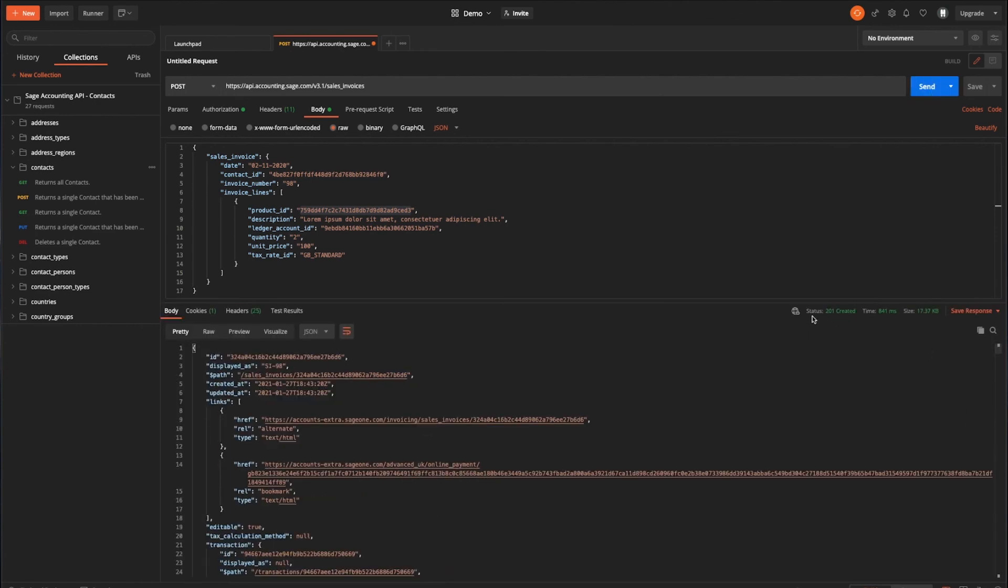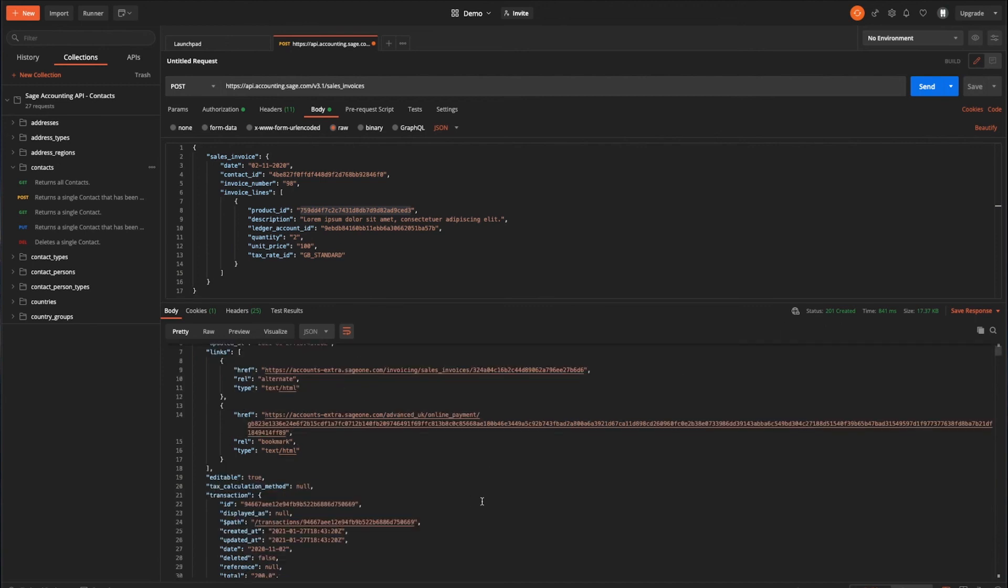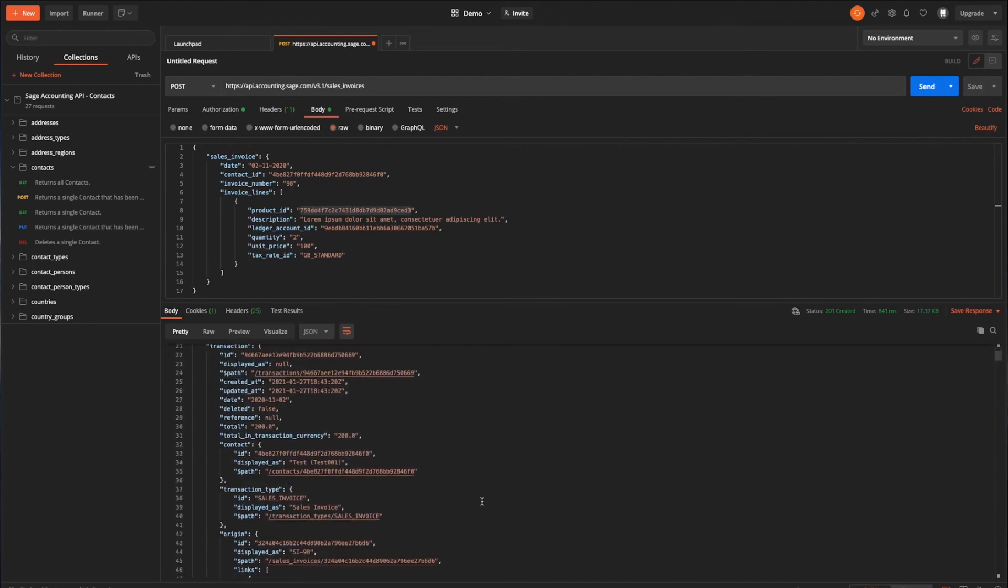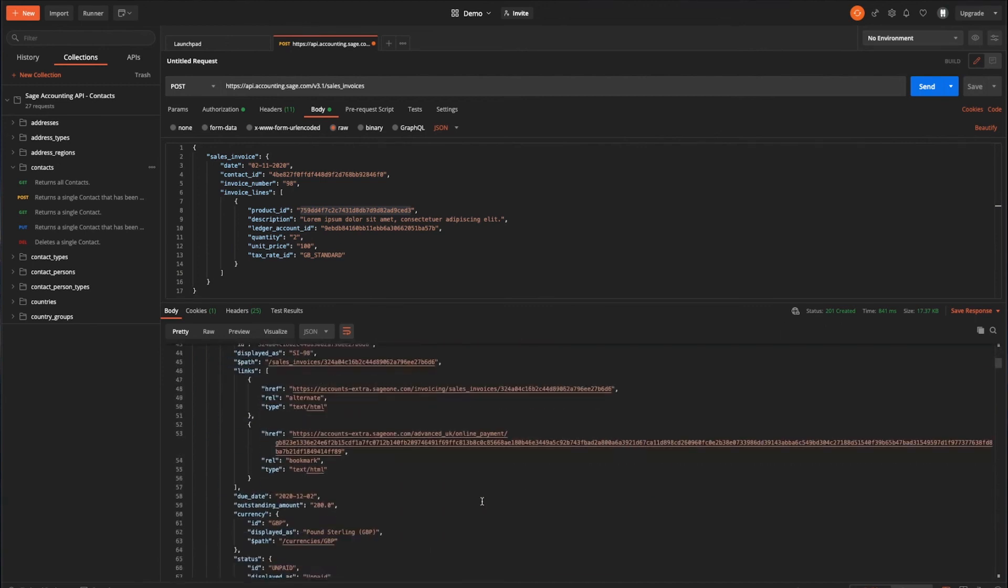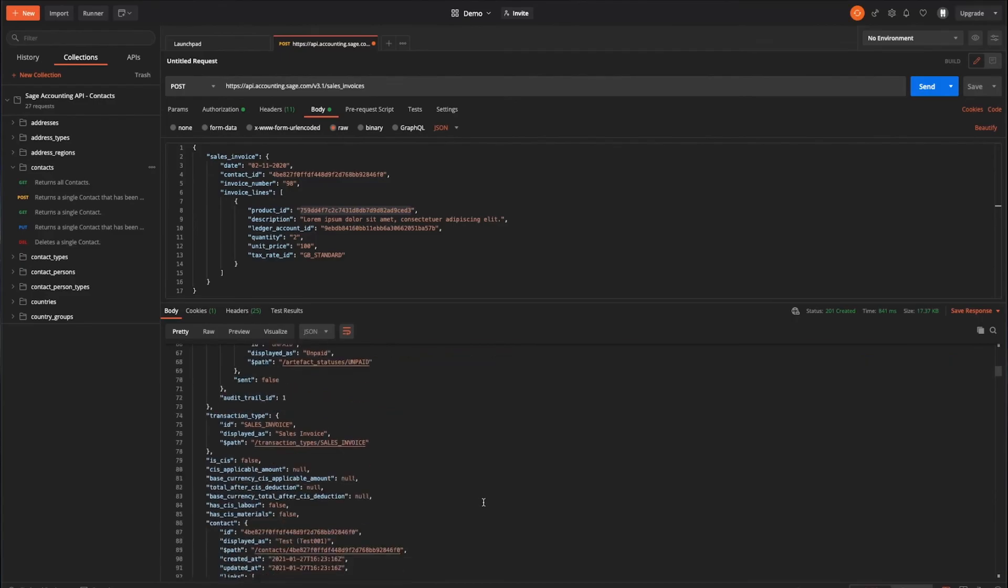And there you go. We have a successful creation of 201 returned. And here are the full details of the invoice that we've posted. Fantastic. All done.